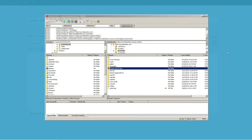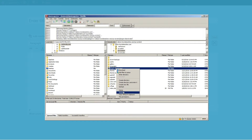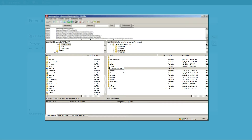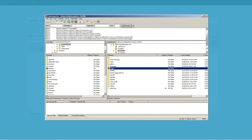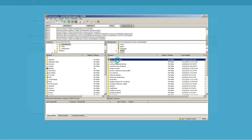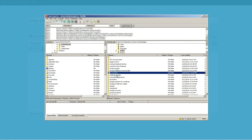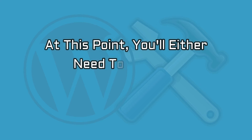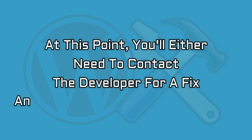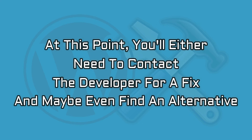On the other hand, if the error disappeared, we need to find out exactly which plugin is causing it. Change the name of the plugins folder back to its original one, then open it. Inside, you'll find a folder for each of your plugins. To find the offending one, simply rename each plugin's folder as above and check if the error persists. If it disappears, you'll know which plugin was causing it. At this point, you'll either need to contact the developer for a fix, or perhaps find an alternative.